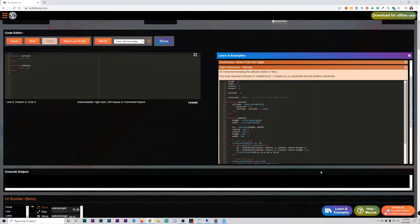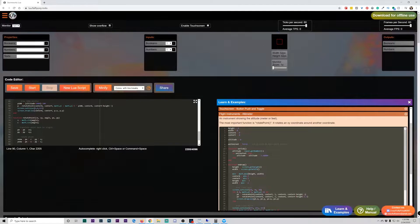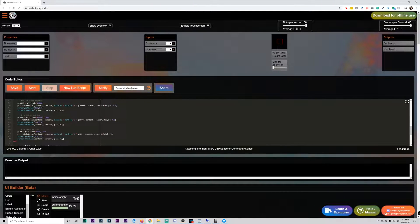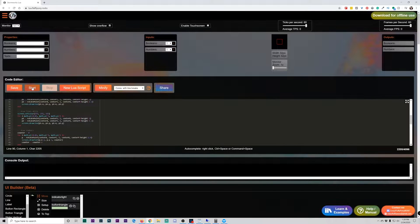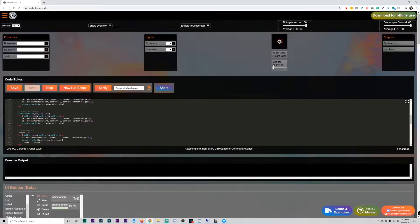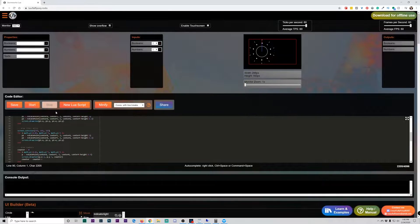Let's go ahead and grab an example just to show you here. We have Flight Instruments — I have to copy this. We'll go ahead and copy it over here and paste it. Now I've got that code for the altimeter, and if I hit start right here it's going to run it. We're running in a 32 by 32, so I want that to be a little bit bigger so we can see it. Here's a bigger monitor and here is the altimeter that we drew right here.